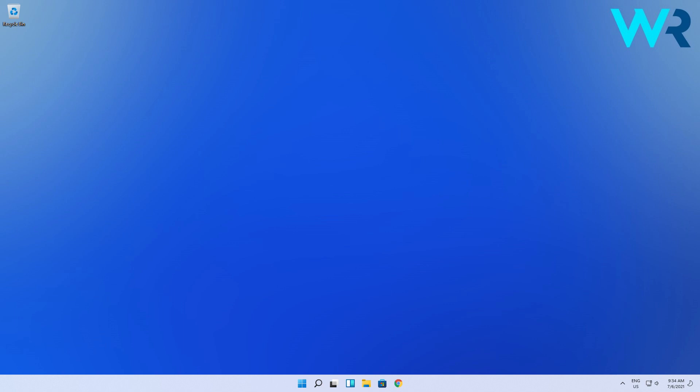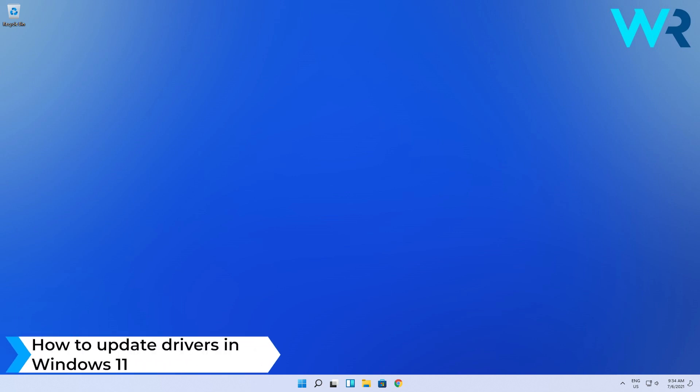Hello everyone, I'm Edward and welcome to Windows Report. In this video I will show you how to update drivers in Windows 11.